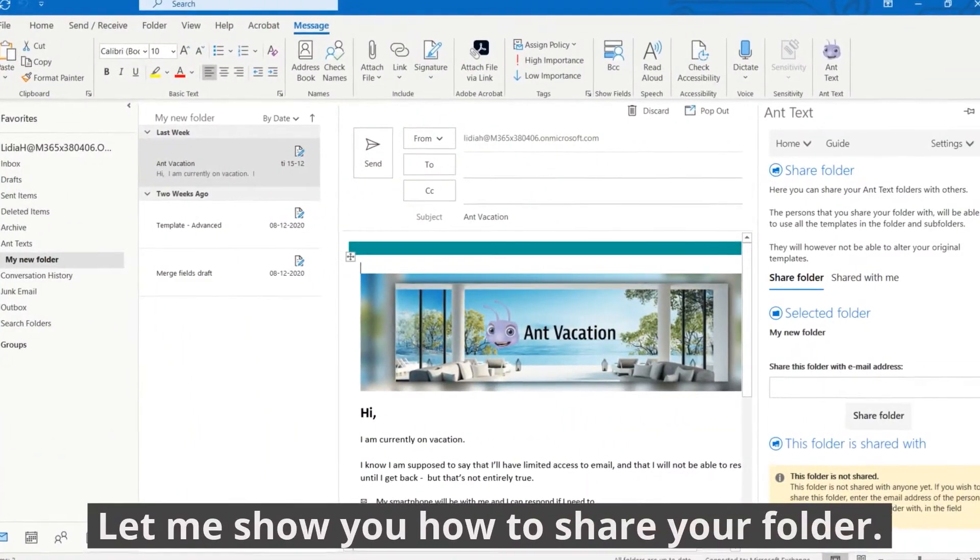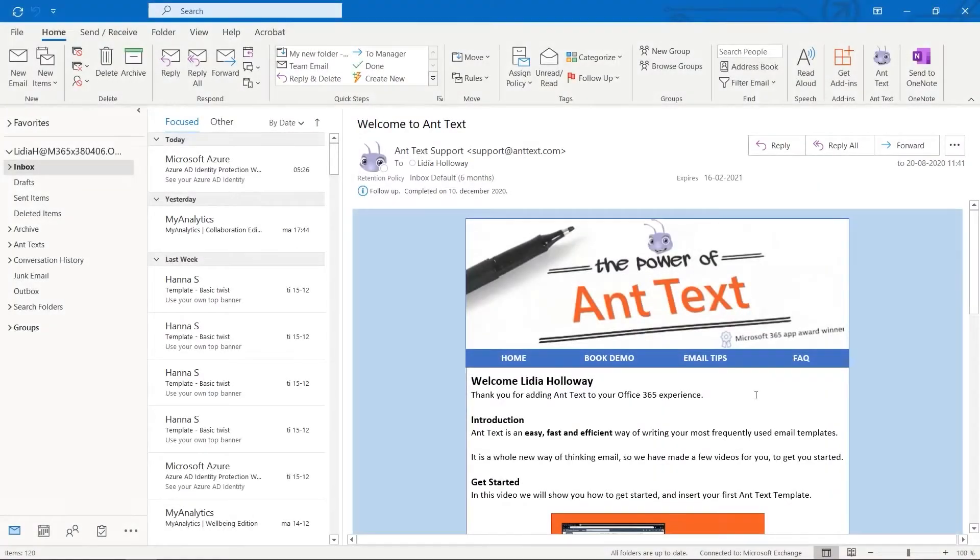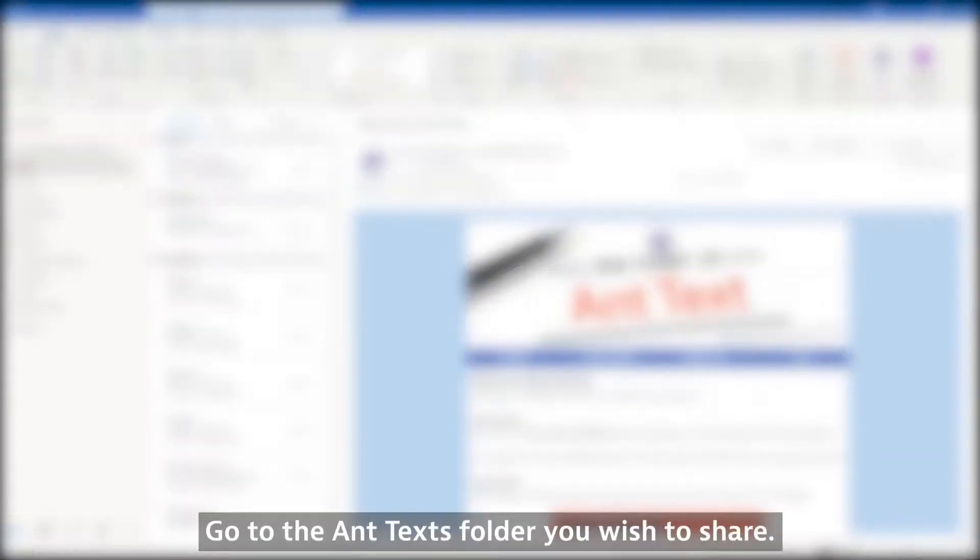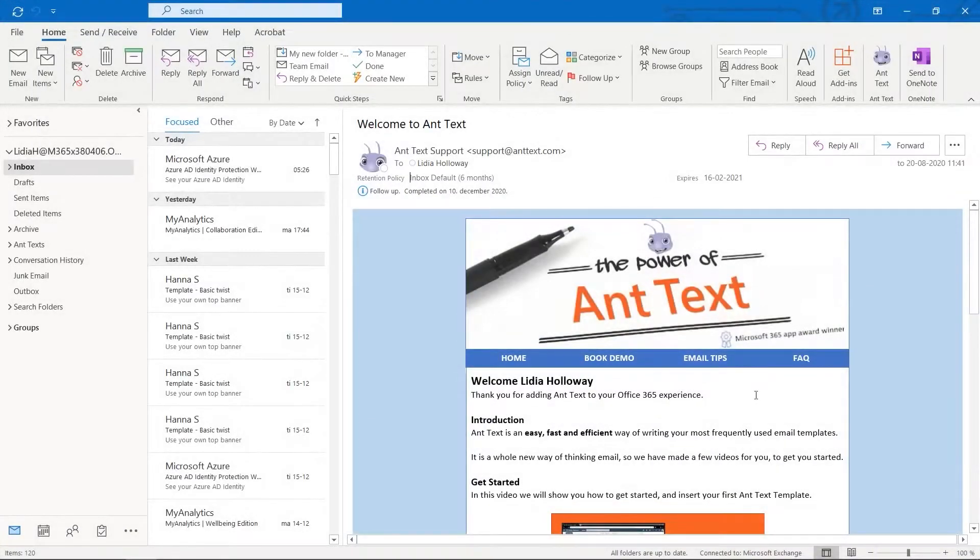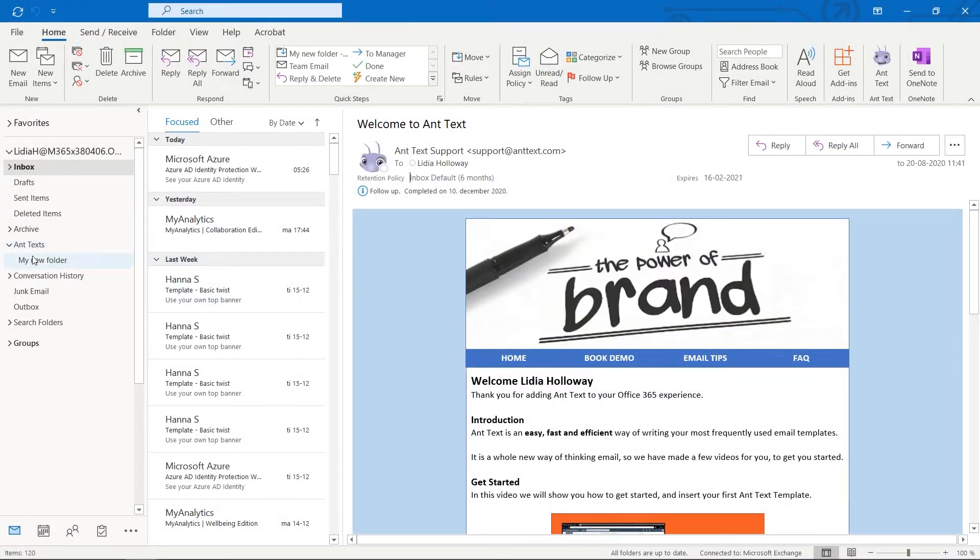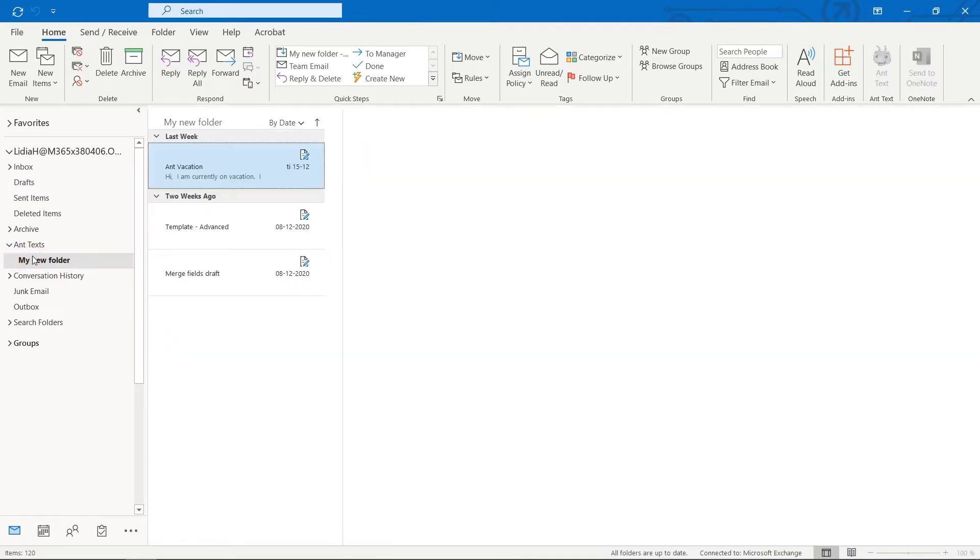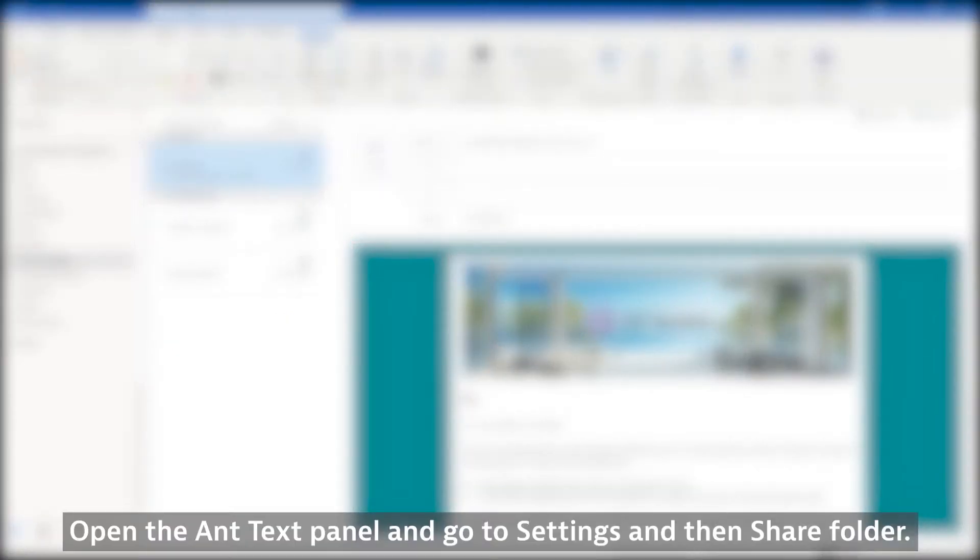Let me show you how to share your folder. Go to the Ant Texts folder you wish to share. Open the Ant Text panel and go to Settings and then Share Folder.